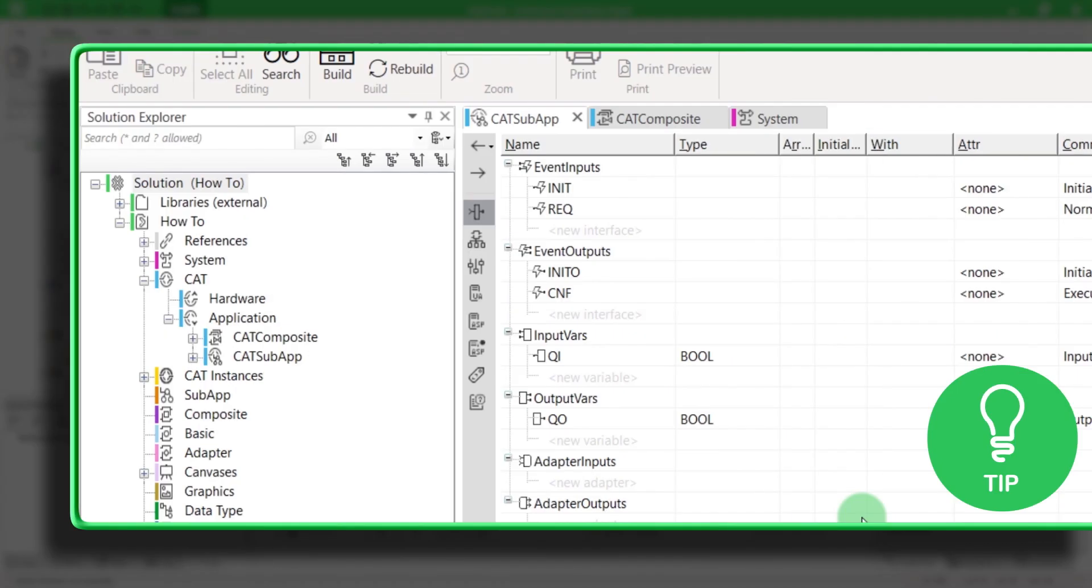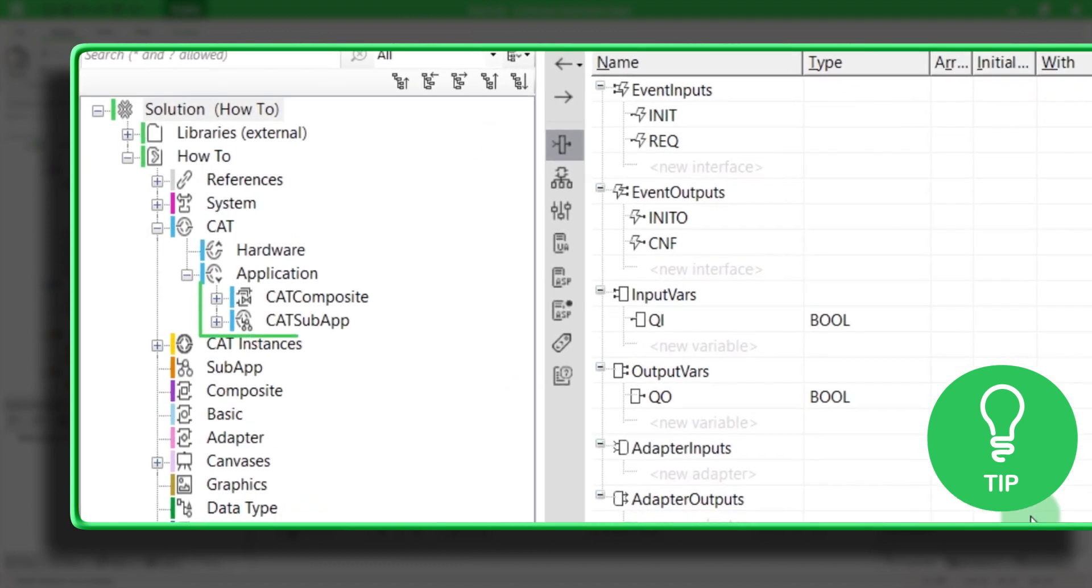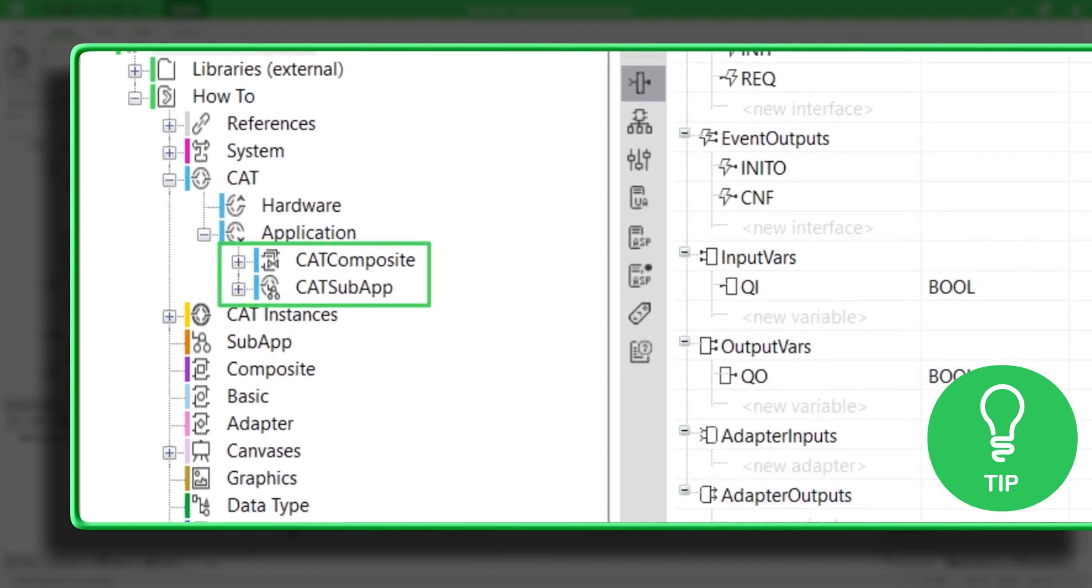Here is a little tip. You can even differentiate a CAT composite from a CAT subapp in the Solution Overview, thanks to their symbols.